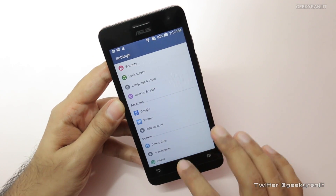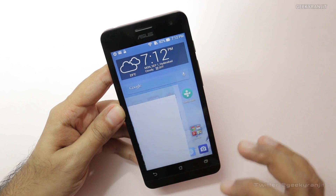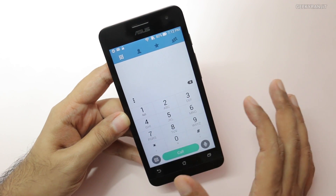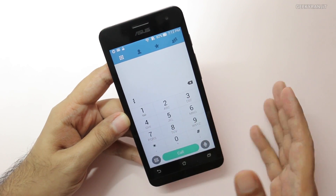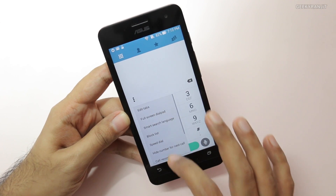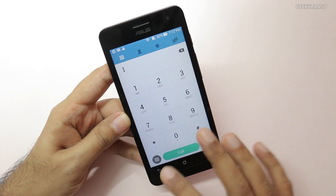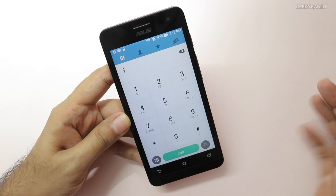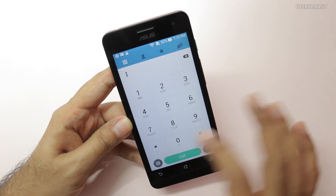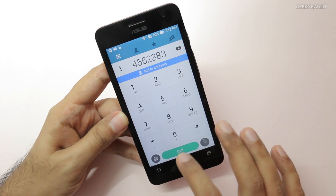In the dialer there are also some options. We have smart dialing, and if you click the menu you get additional settings. You can also click to get the dialer in full screen mode if you would like.